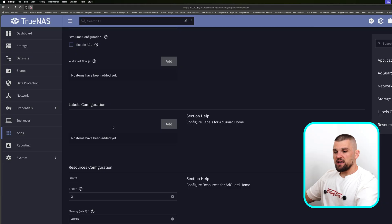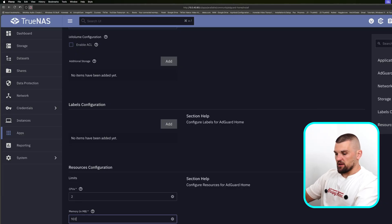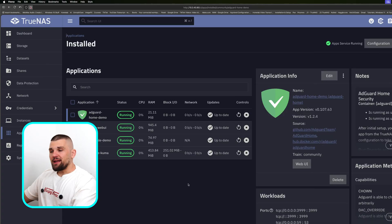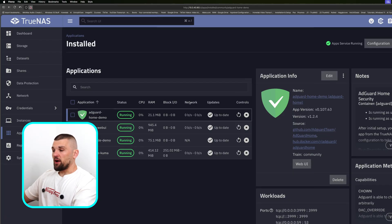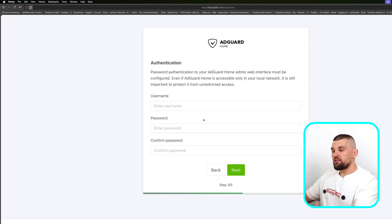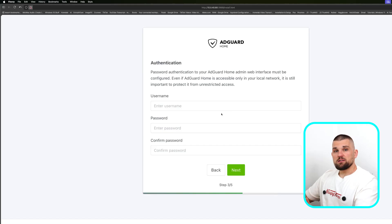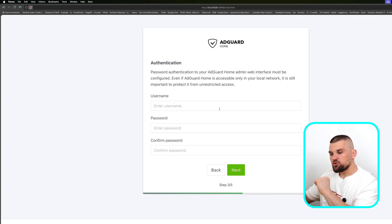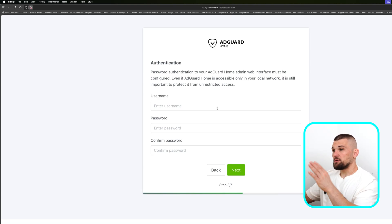I'll leave everything as is, give it CPU limits, and one gig of RAM because that should be plenty. I hit Install — and there we go, it's now up and running. The difference with something that has a web front end like AdGuard is I can click on it and get the option to click into the Web UI. It will take me through setup, configure an account, and configure AdGuard. If you want a dedicated series on setting up AdGuard and making your router point to it, please drop me a comment below.